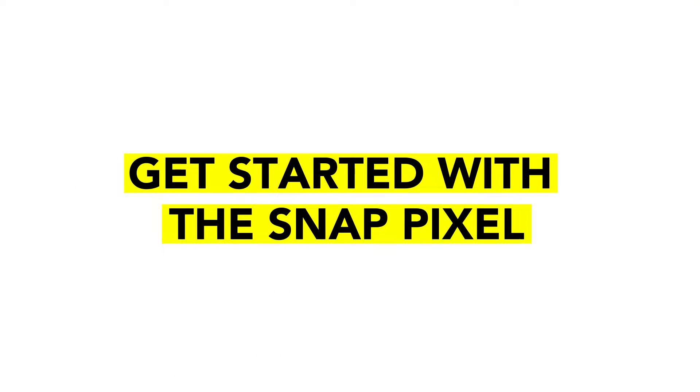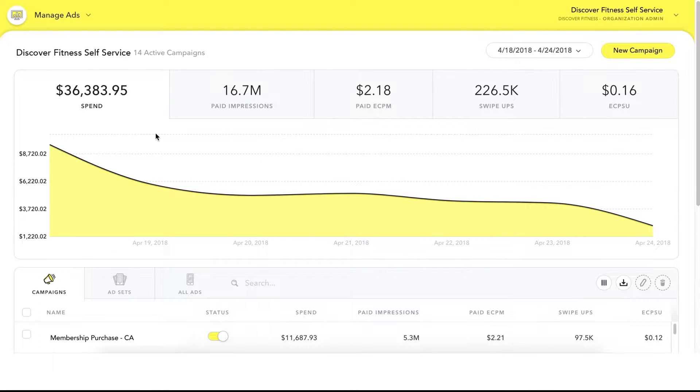Let's get started with the SnapPixel. The SnapPixel will allow you to track conversions, attribute them to your campaigns, and re-engage Snapchatters who have visited or taken action on your site.